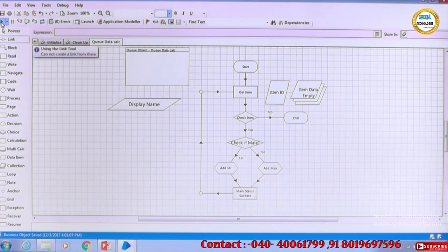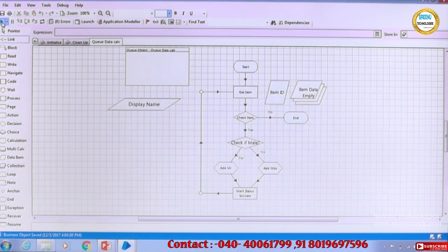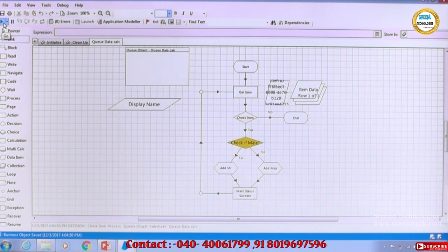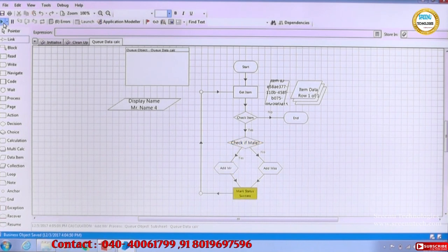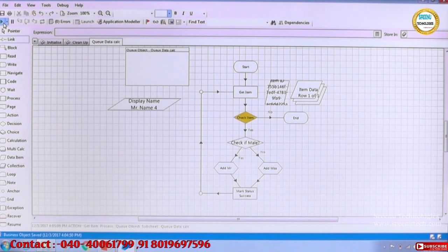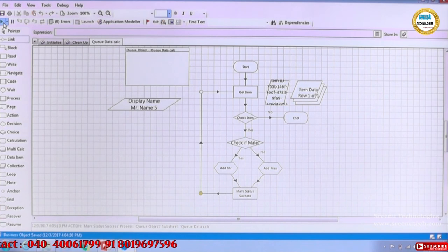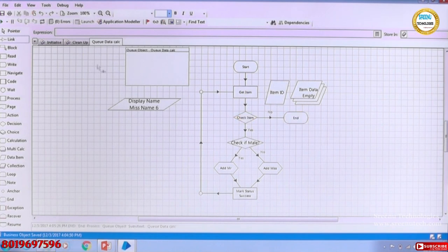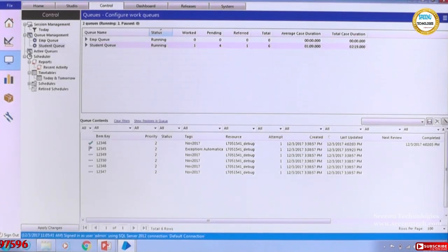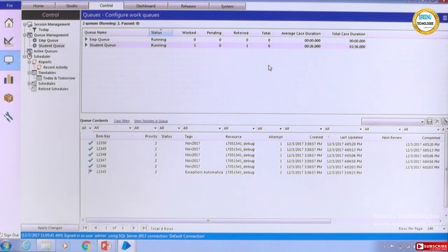Let me run it now. So: item ID retrieved, get the item ID, check if male or female — Mr. Name 3 came, now going to the next item, it is looping. In fast mode it will be very fast. Name 4 is also Mr., Name 5 is also Mr., Name 6 is Miss — and it is coming. Now it is retrieving the next item — no data — and the process stopped. Item ID is empty and the process ended. Let us refresh and go back to the control room. All items except one are processed successfully. The report shows 5 worked — it is very easy and there is no problem.